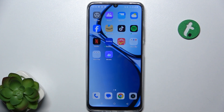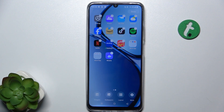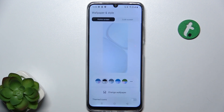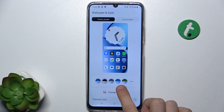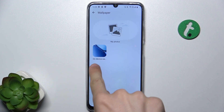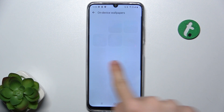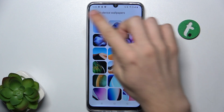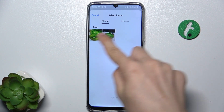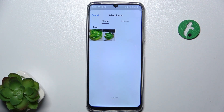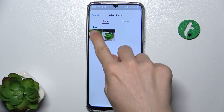To set the wallpaper, press and hold on your home screen and then click on wallpapers. Change wallpaper, and now you can choose on-device wallpapers or my photos and choose a photo from gallery as your wallpaper.